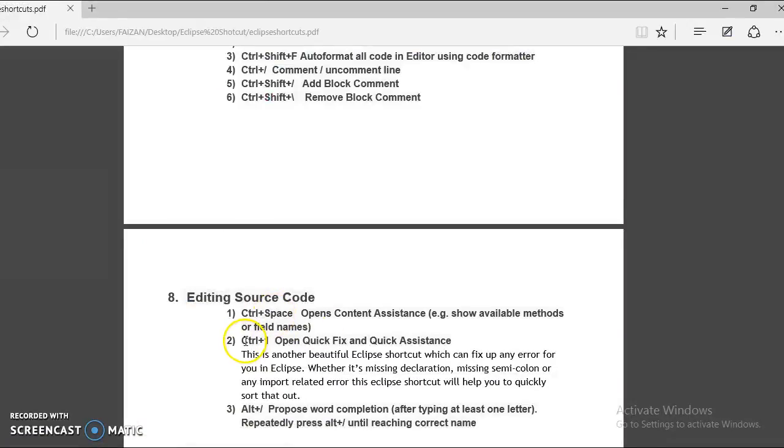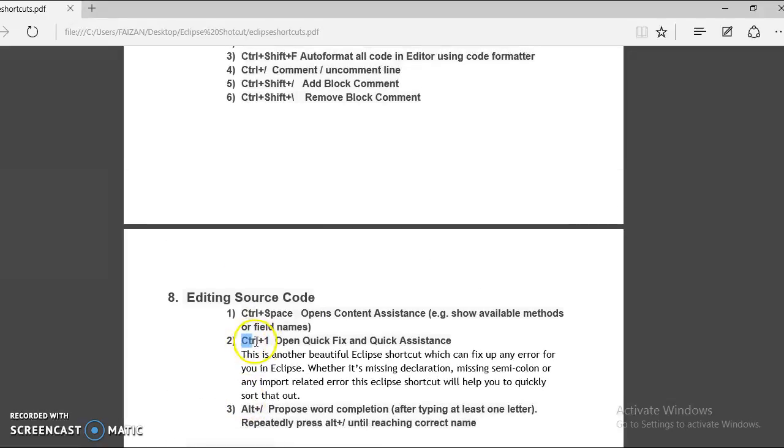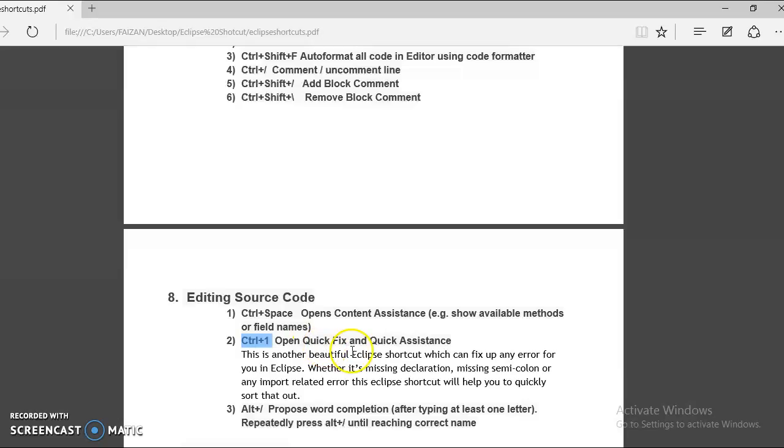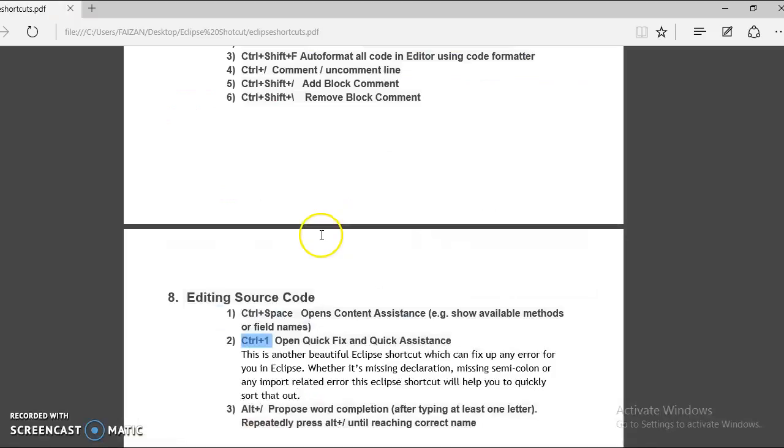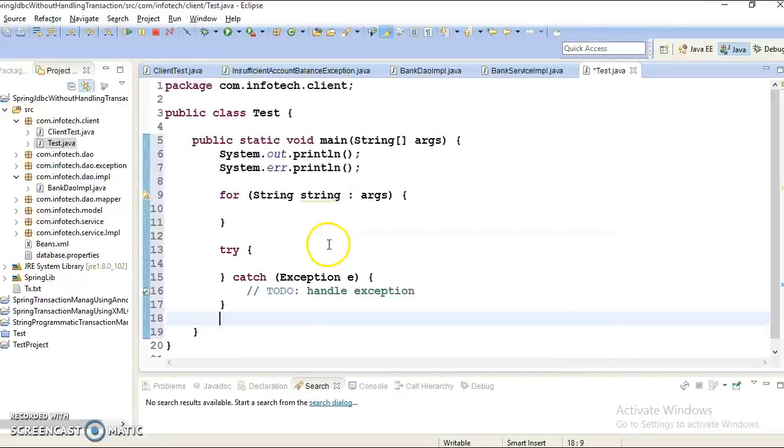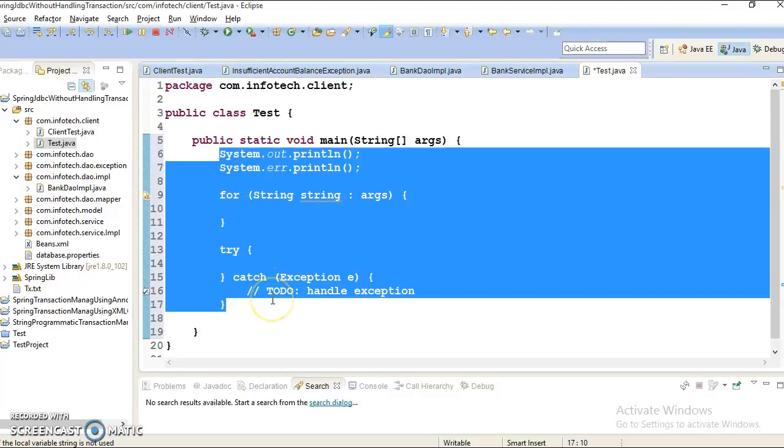Now next is a very important shortcut key control plus one. And this helps you for the quick fix or quick assistance. So let's go and do some R&D on the same as well. So I am going to delete this code.